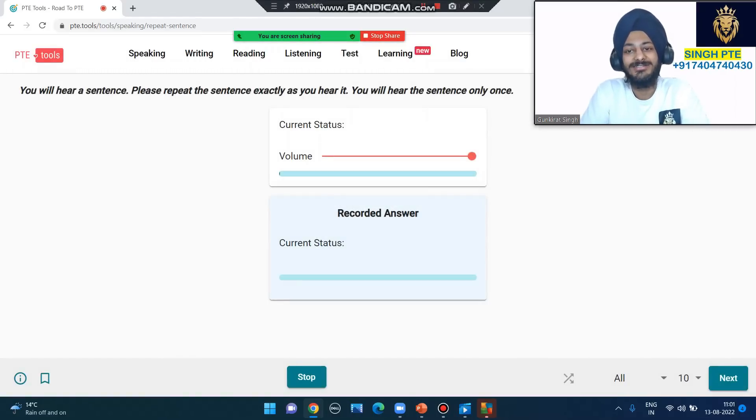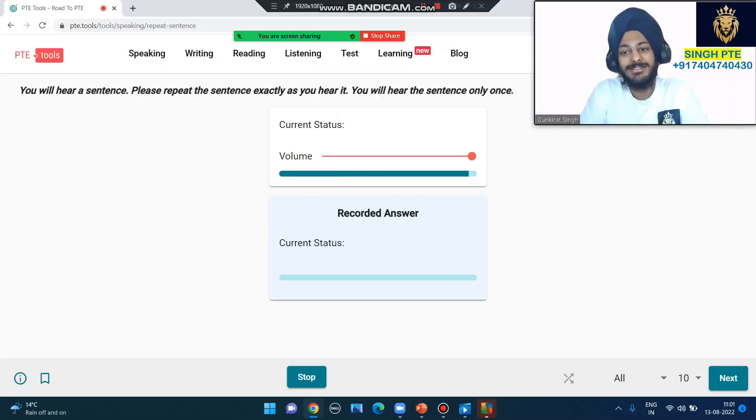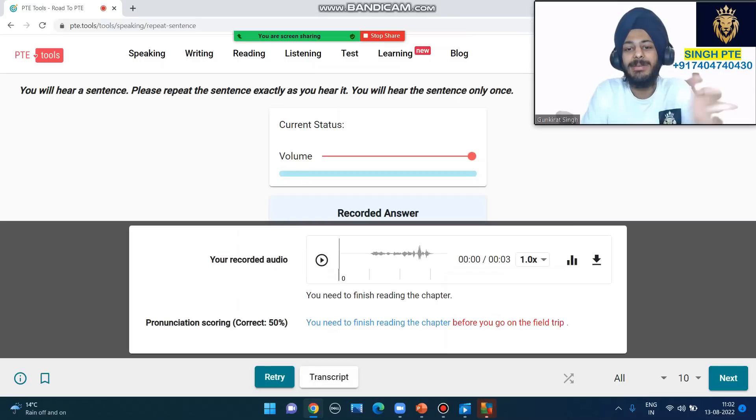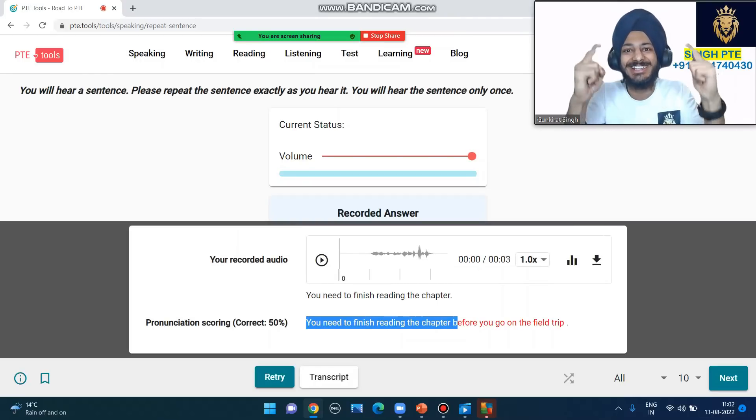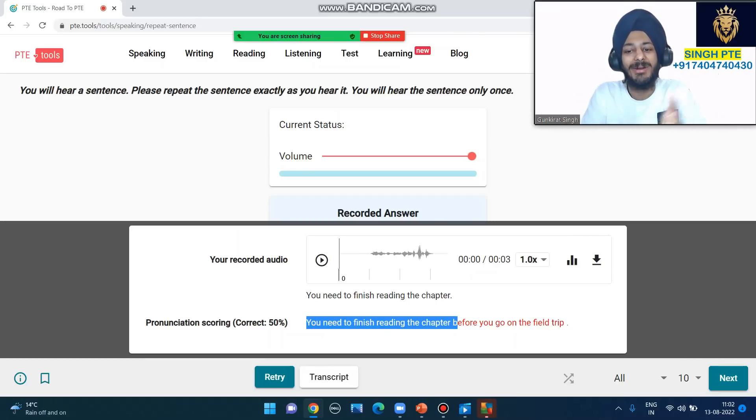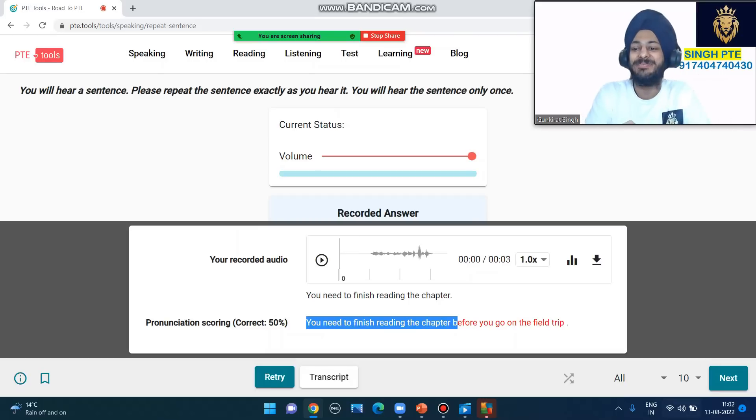'You need to finish reading the chapter before you go on the field trip.' You need to finish reading the chapter - I didn't say the rest. Check this - 50%. Can you see that? Whatever you say, you get that score. I couldn't say it - watch the whole video and you'll understand how to repeat.